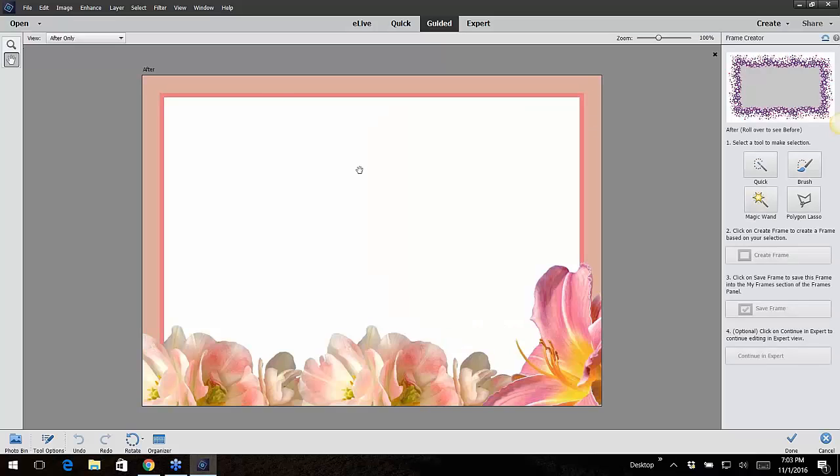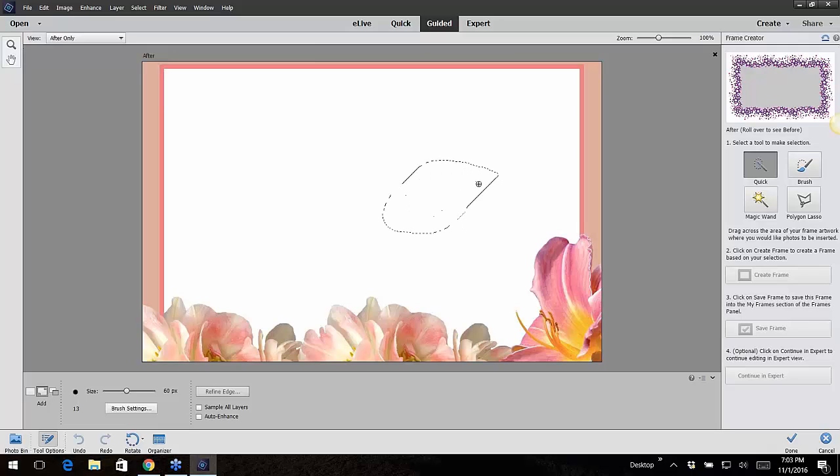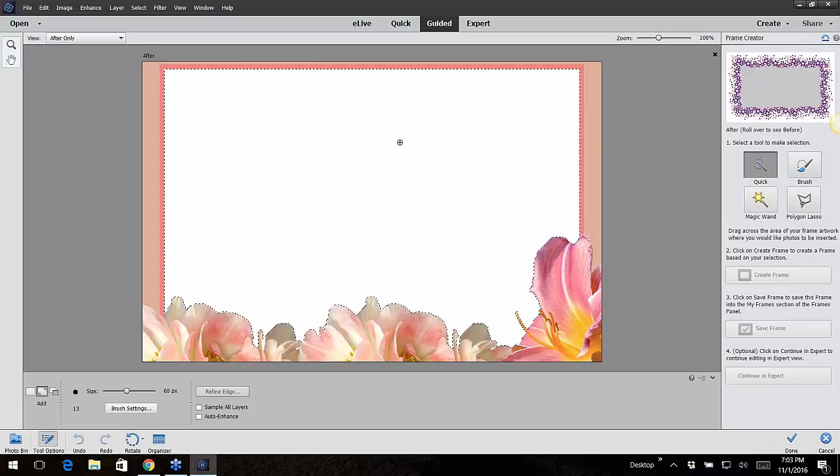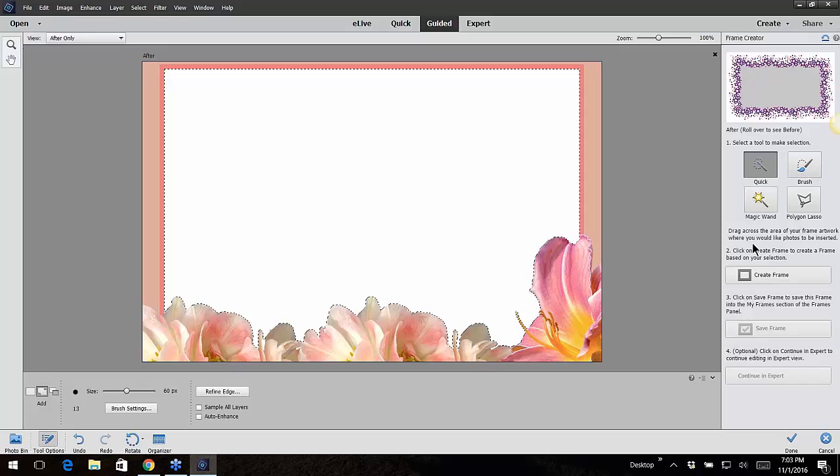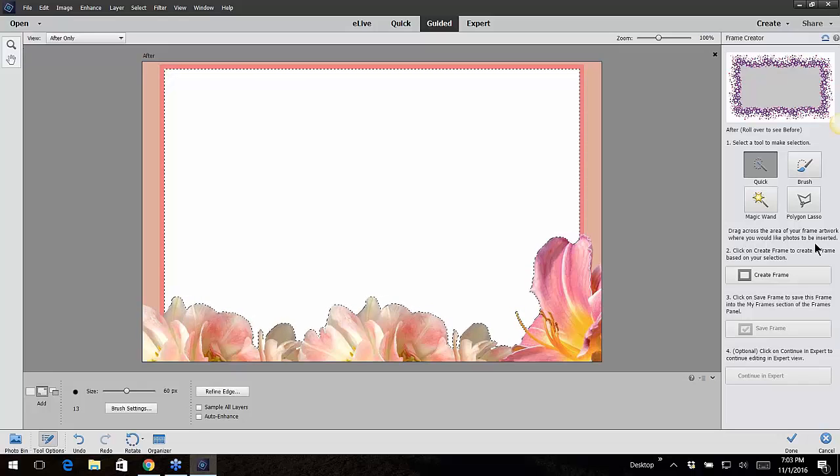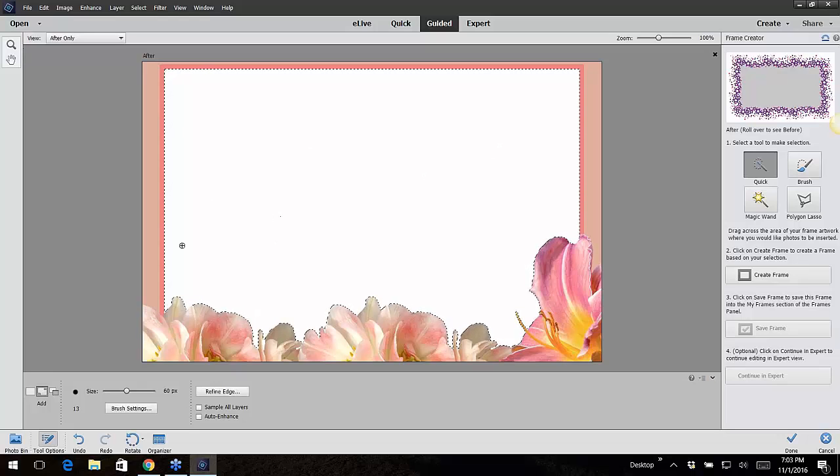It opens this up. Now you have to - it's step by step. I'm going to take - it says select a tool to make selection. For mine, for this one, the Quick Selection is probably going to be the best tool, but you have to decide for yourself which tool is going to be the best. Then it says to go ahead and drag across the area that your frame artwork is going to lay. Let me read it perfectly: Drag across the area of your frame artwork where you would like photos to be inserted. So see the little marching ants all around there? I clicked and dragged and it went ahead and selected that.